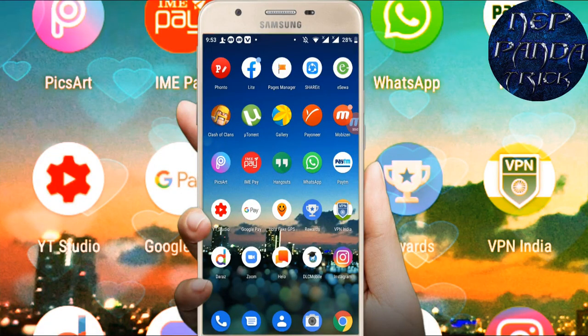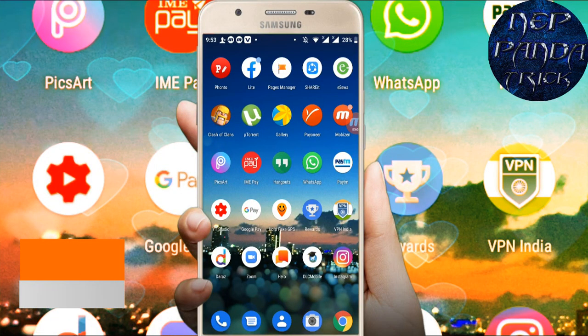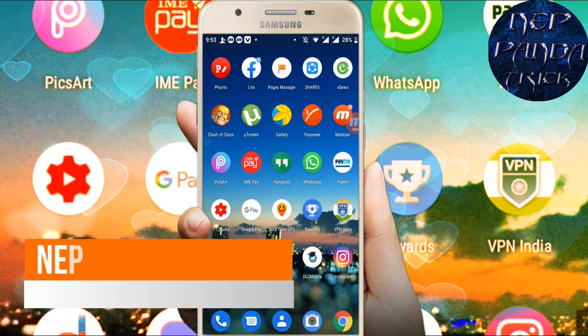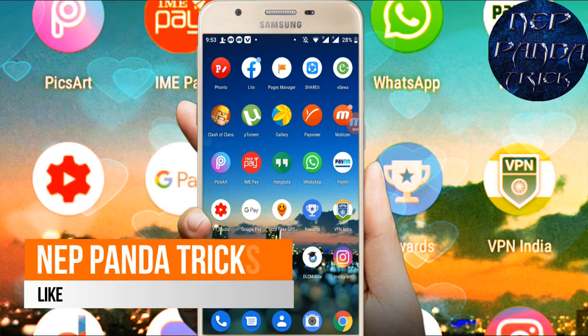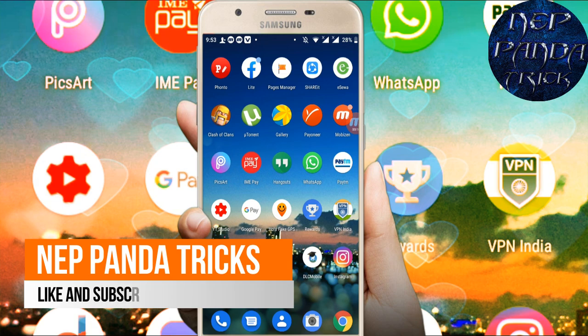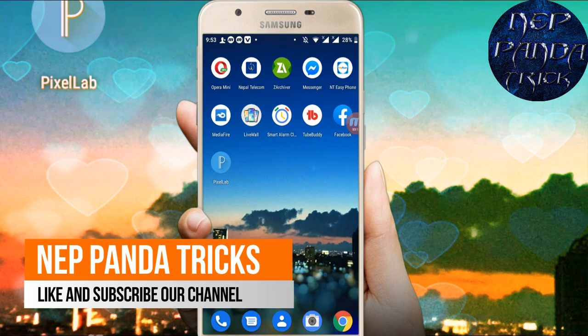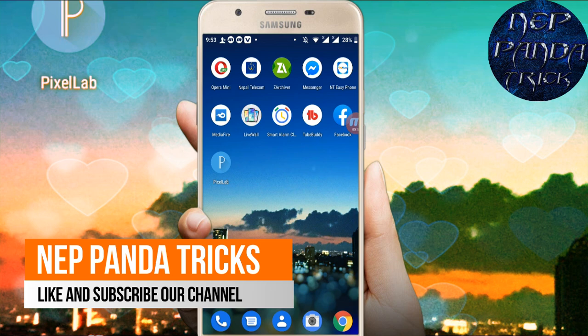Hello and welcome to my technical channel, Net Panda Tricks. Today I'm going to show you how to create text thumbnails like the ones you see, with a name and icon, similar to what I used in my last video.